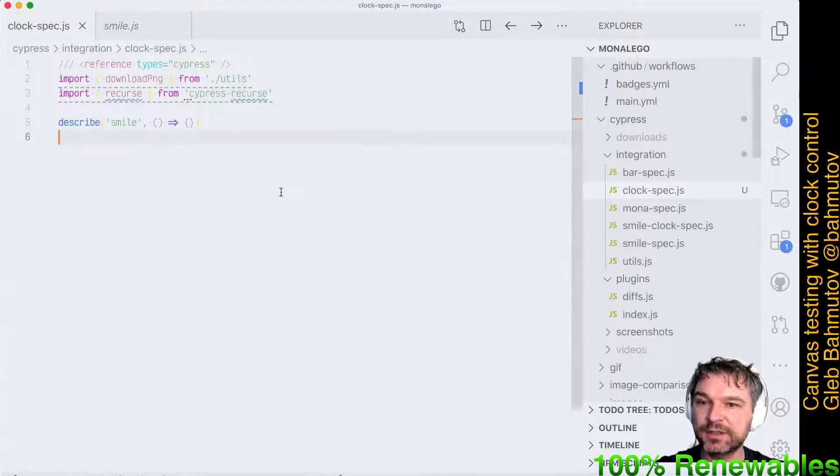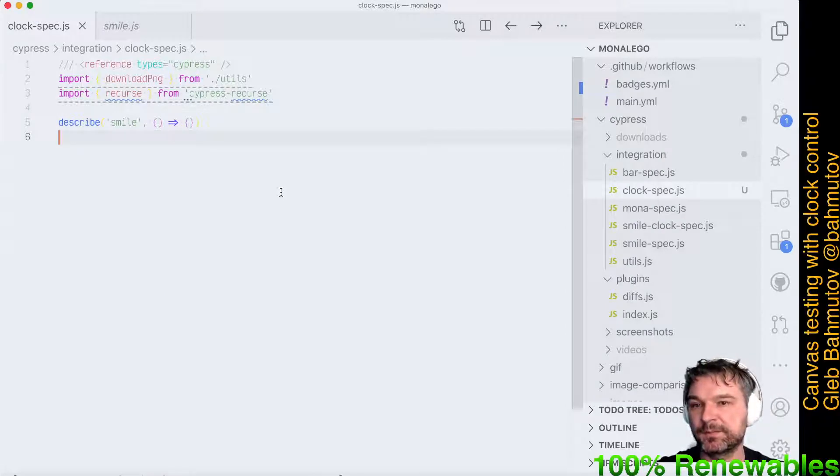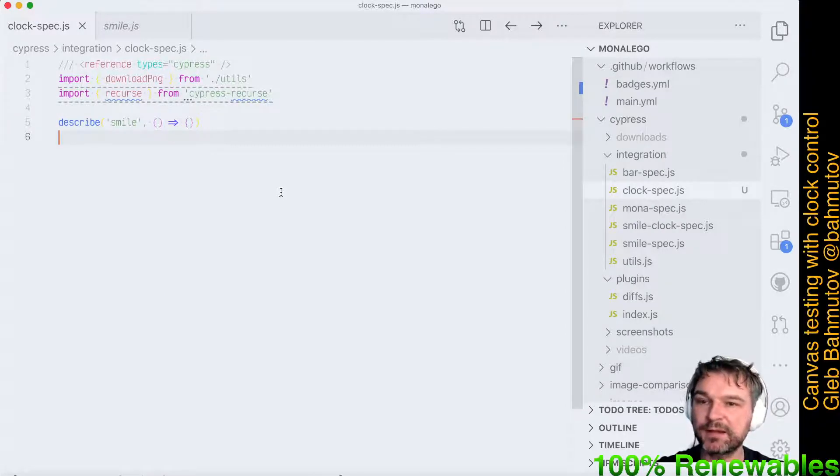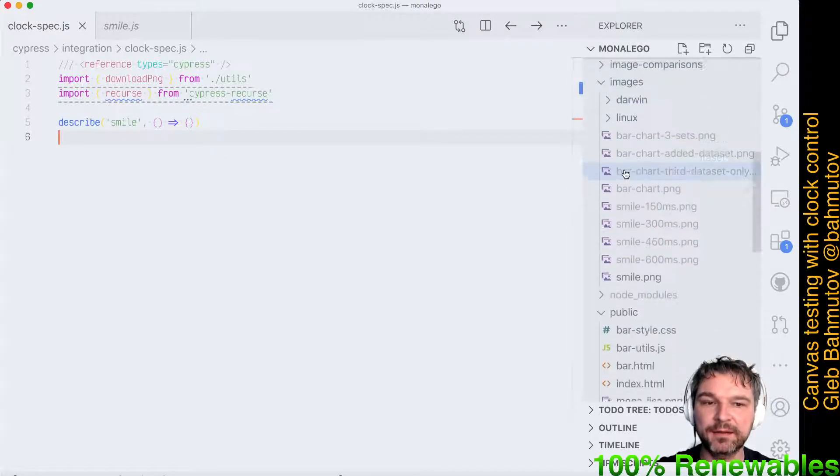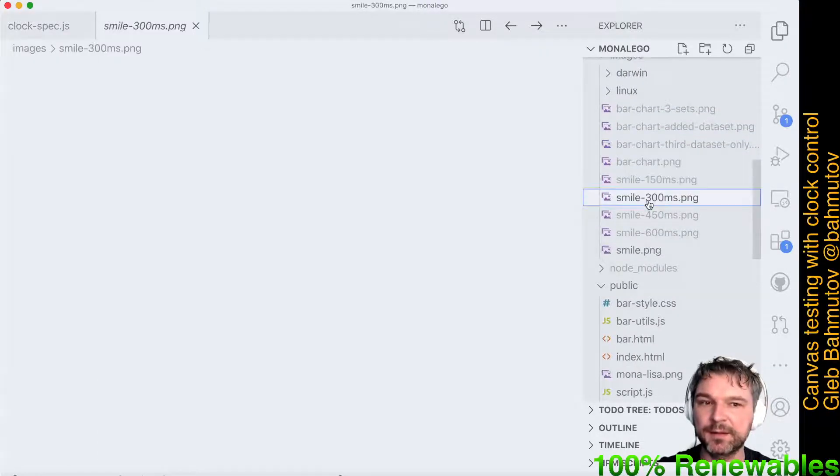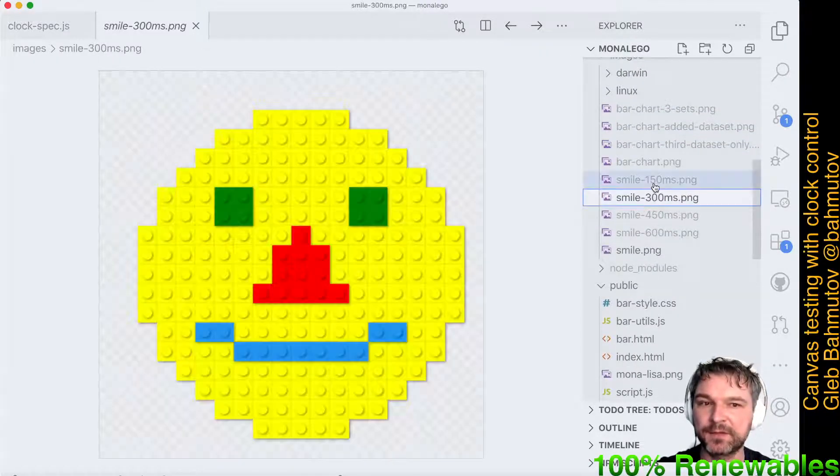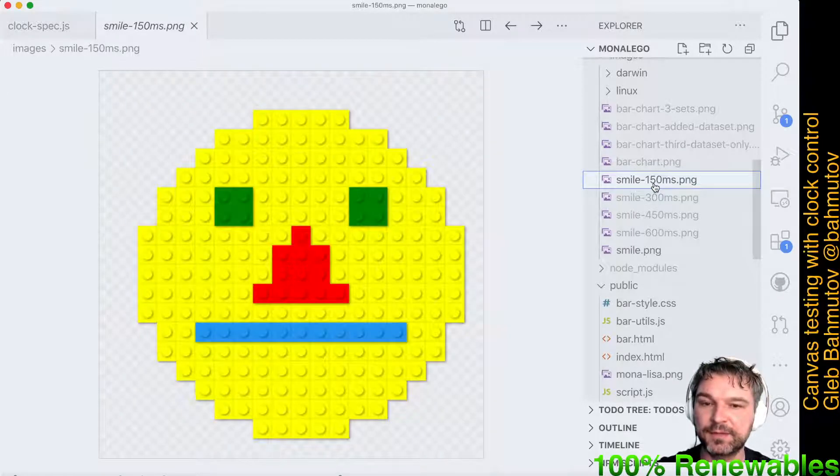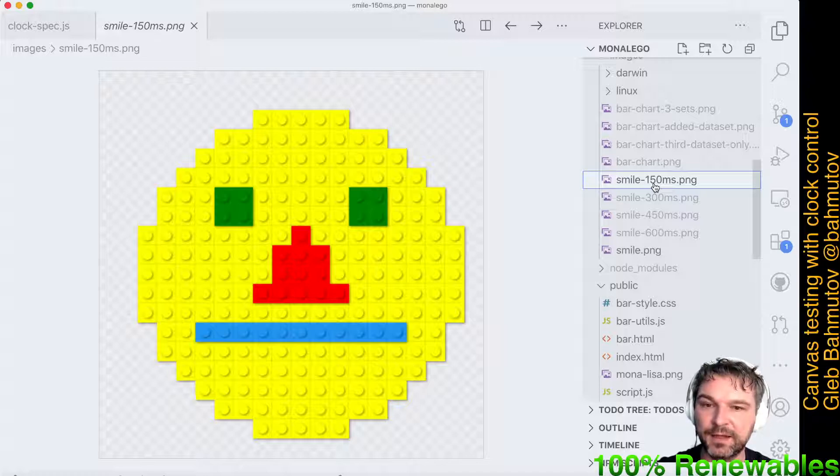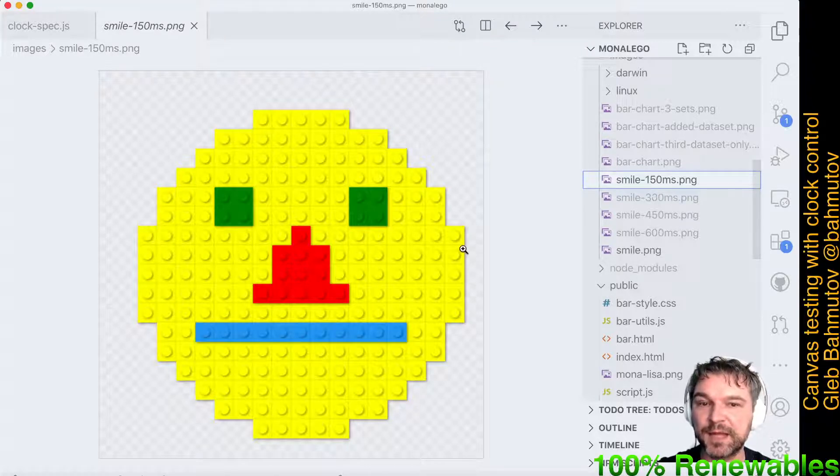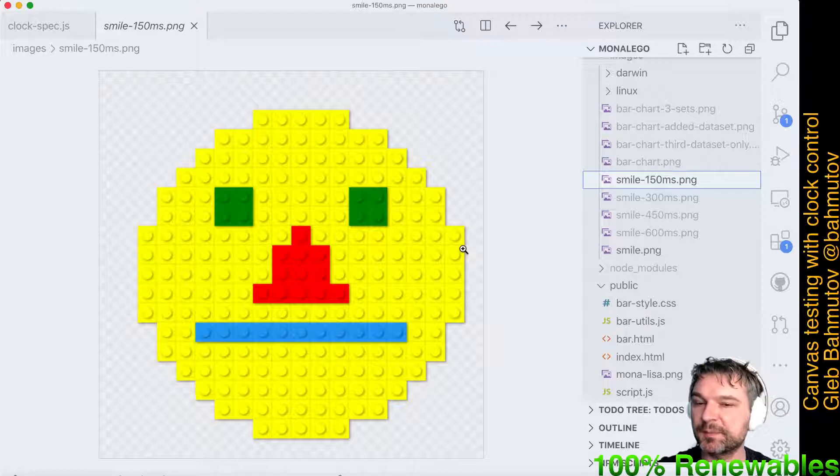Our original test waited for the last smile, but I want to write a test that actually looks at each smile separately. For example, I want to have a test that renders this smile at 150 millisecond timeout and then compares it to this saved image. I cannot just let the smile go.